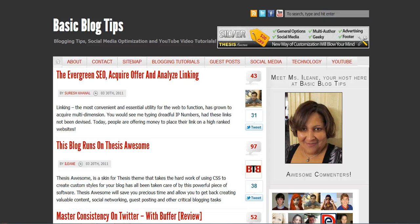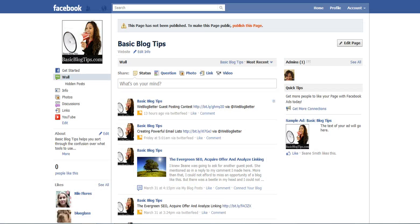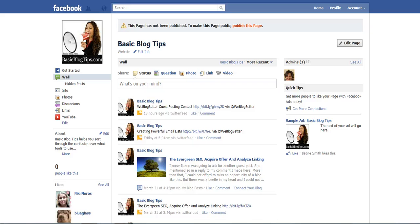Hey, it's Eileen from Basic Blog Tips. Today I want to talk to you about Facebook. Let's pop over to my Facebook page. Actually, I didn't publish this page yet, but I wanted to show you how to get your images up at the top of your page.